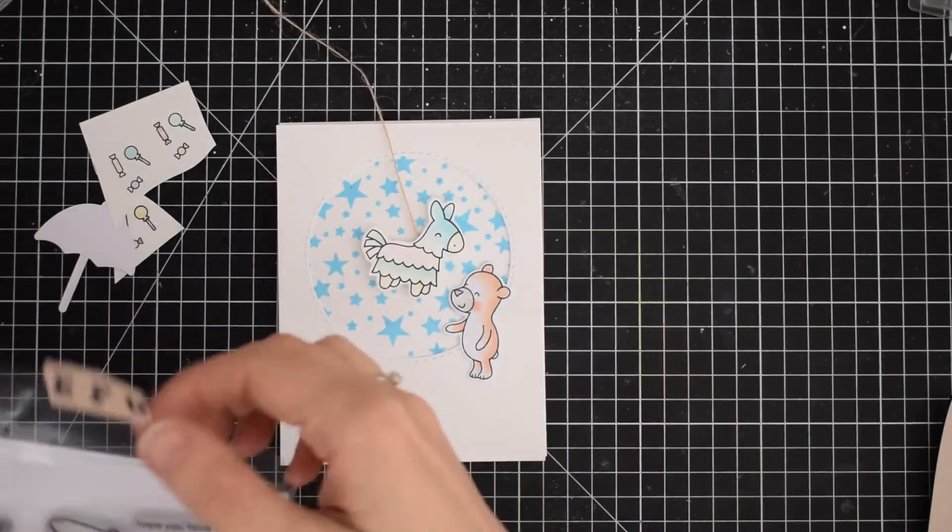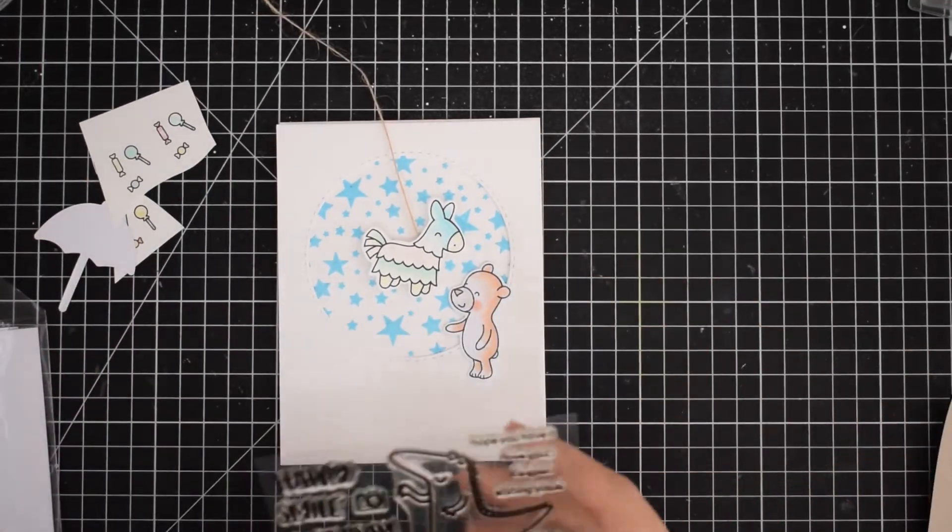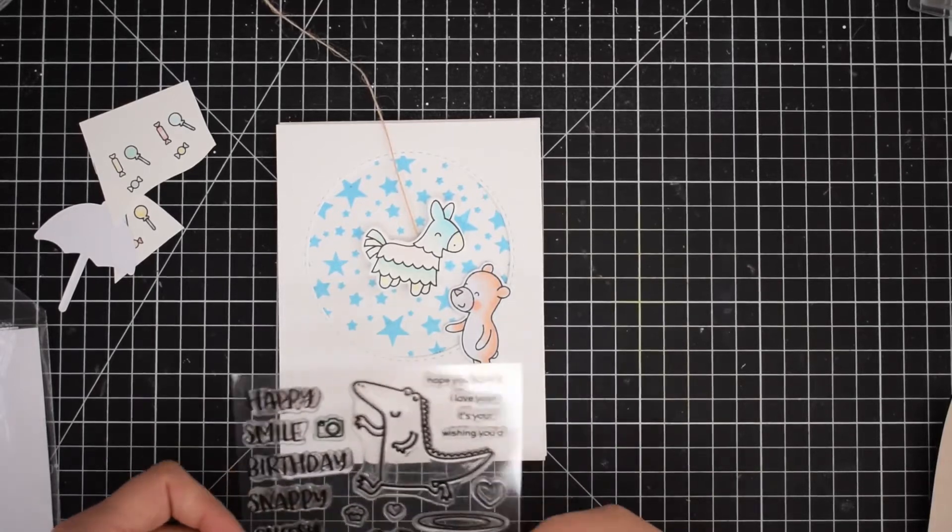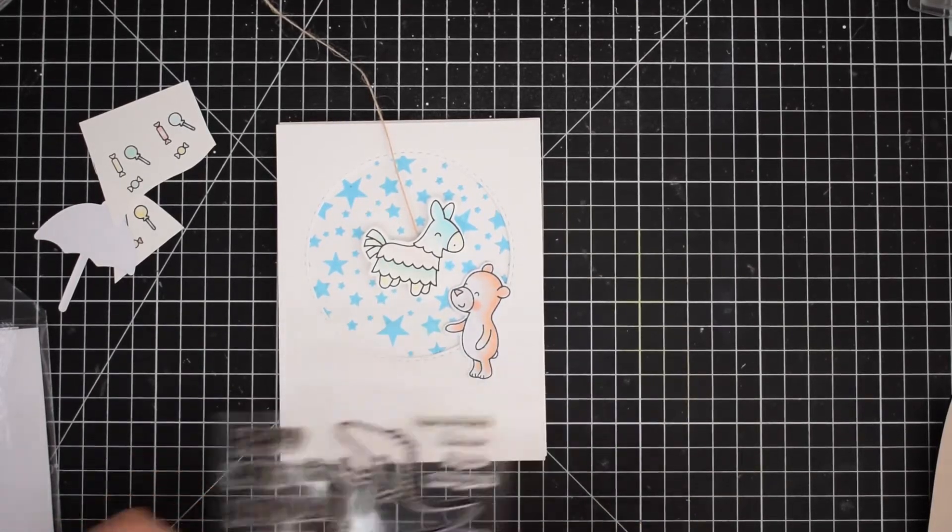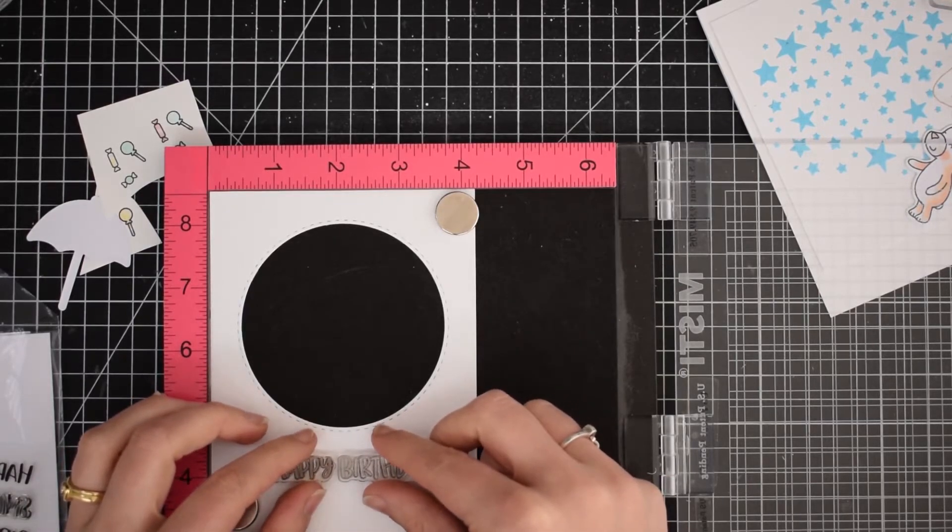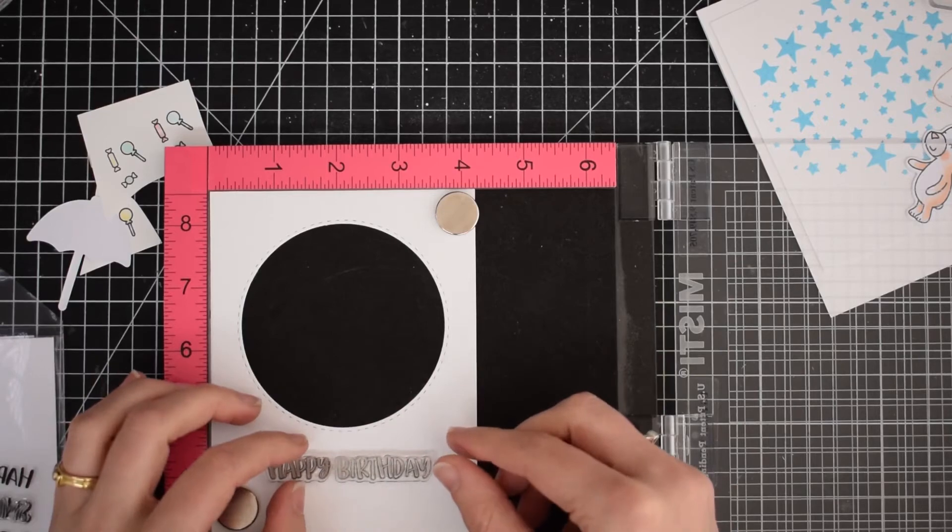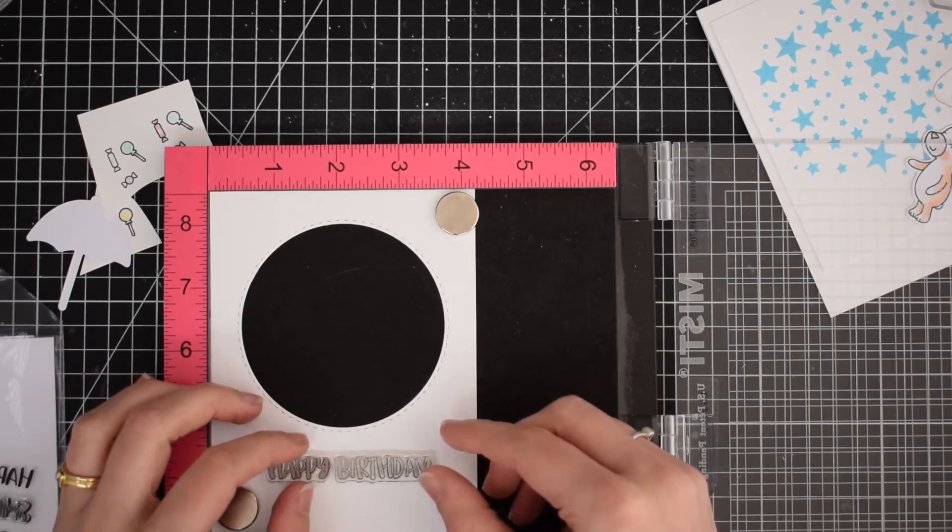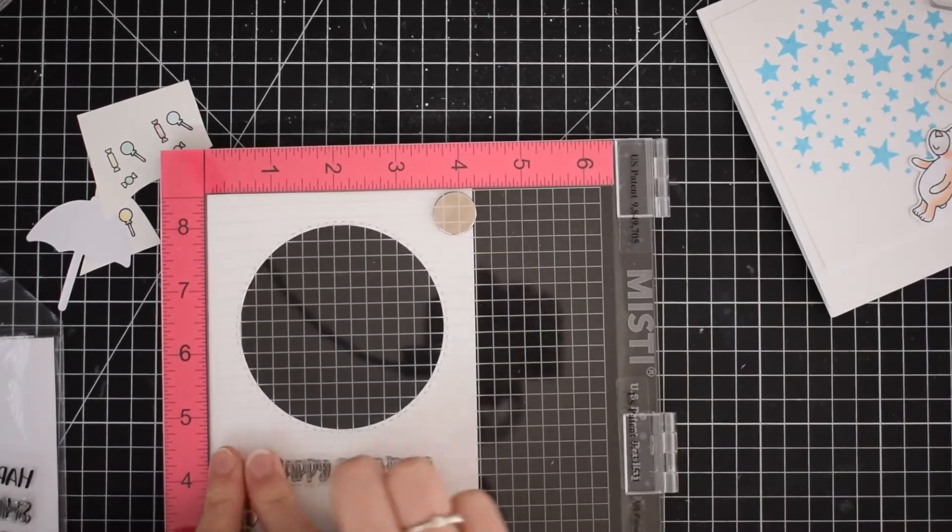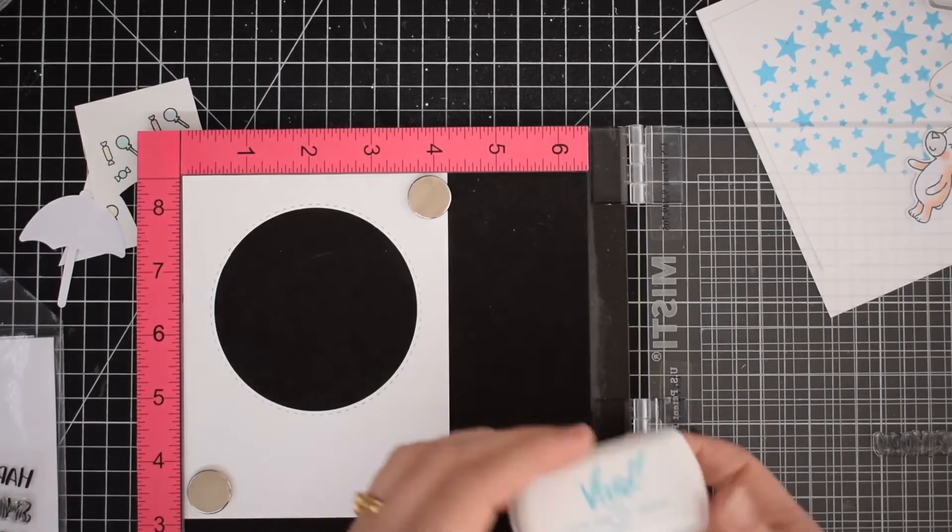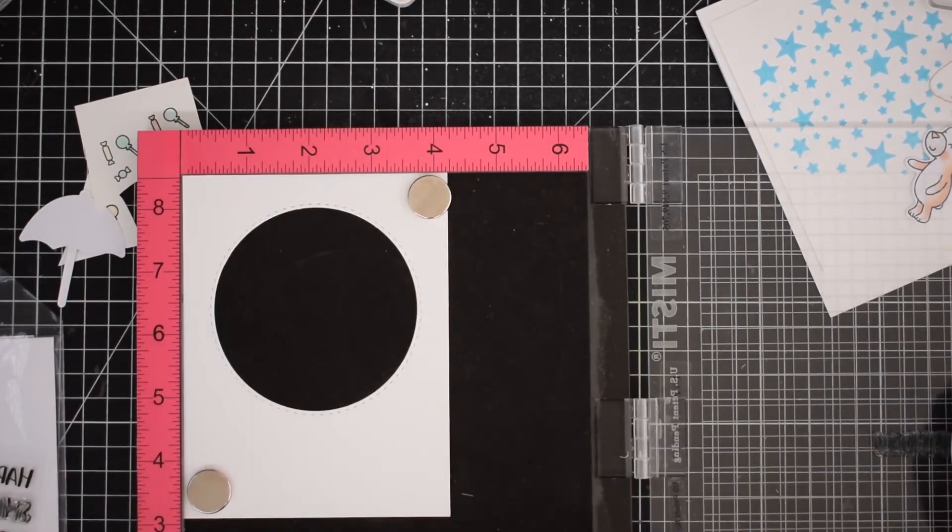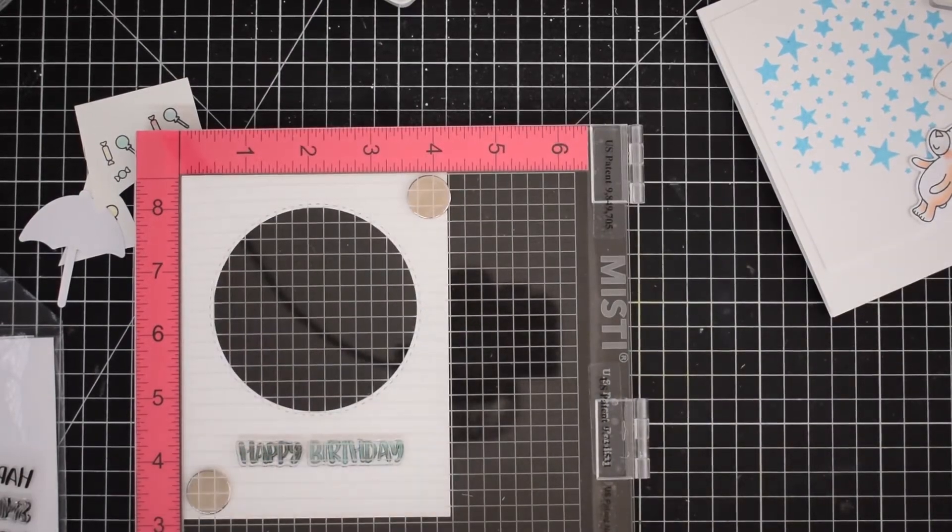I want this to be a birthday card, so I have grabbed the Happy Snappy Crocs Heffy Doodle stamp set which has some fun birthday images and sentiments on it. Using my Mini Misty tool, I'm going to line up my Happy Birthday sentiment and then stamp this. I pulled out an ink pad that is a blue ink pad, a very similar tone to the blue stars in my background.